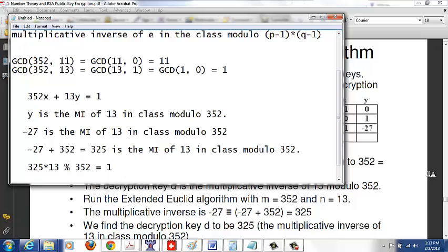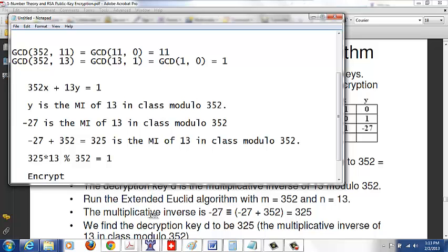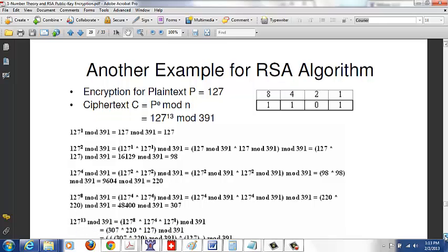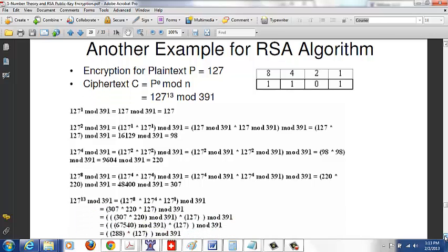So we have found the encryption key and decryption key. The encryption key is (13, 391) and the decryption key is (325, 391), where 391 is our n value. Now let's apply encryption to plaintext 127. We compute 127 raised to 13, mod 391. We write 13 in binary: 1101. So we need the exponents 127^1 and 127^4 and 127^8.